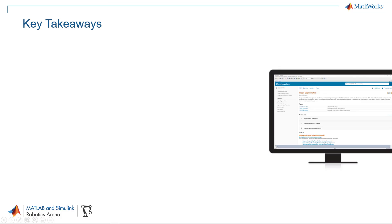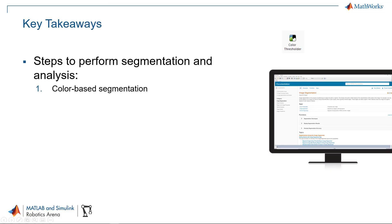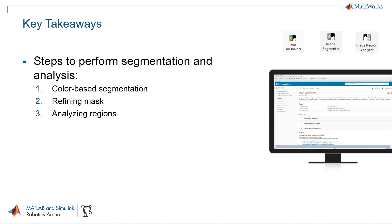To sum up, today we saw how we can perform color-based segmentation using the Color Thresholder app. We then refine the mask using the Image Segmenter app. We then eventually saw how we can analyze regions in the image using the Region Analyzer app.